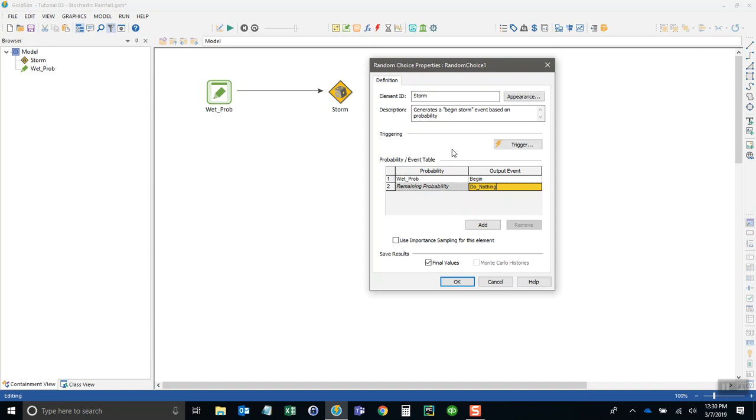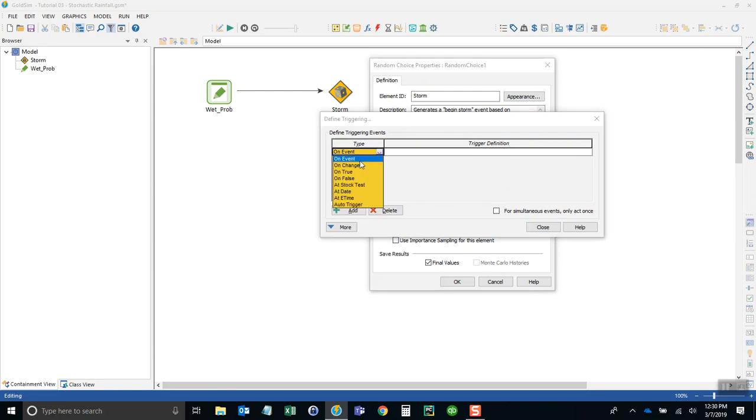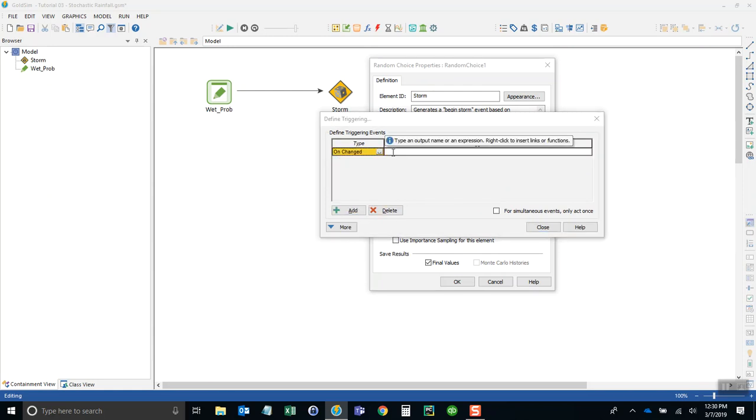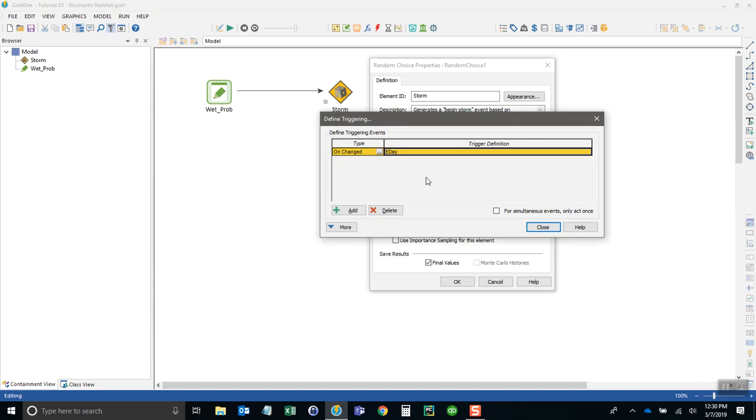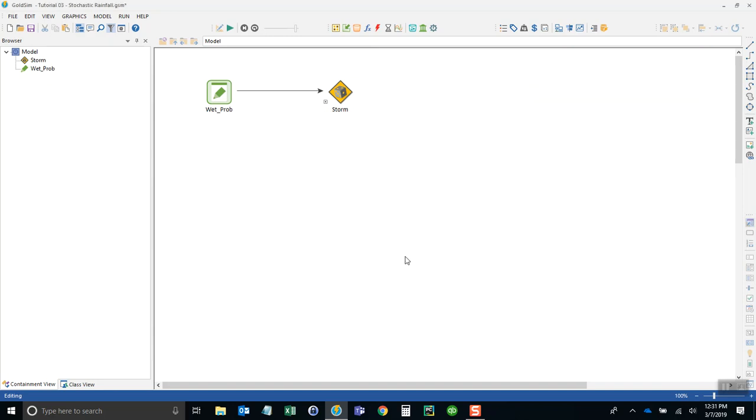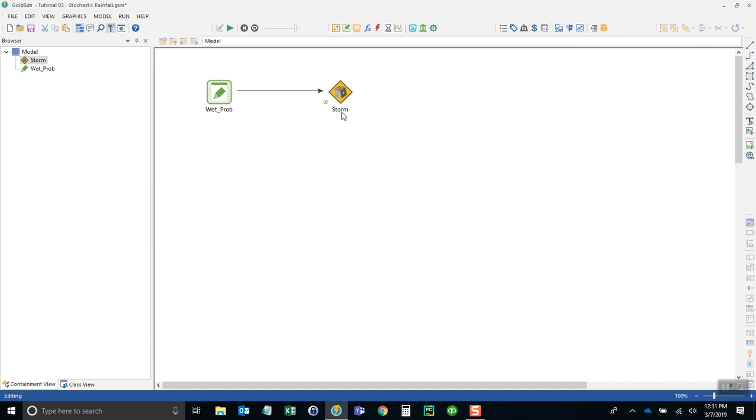One thing we need to do with this element is make sure that we trigger it every time step. So I'm going in here to the trigger and on change e_day—that's the elapsed day of the simulation—every day we're going to reevaluate this probability and determine whether we have a begin event occur. The output on this element is the begin event generated 20 percent of the time every day.